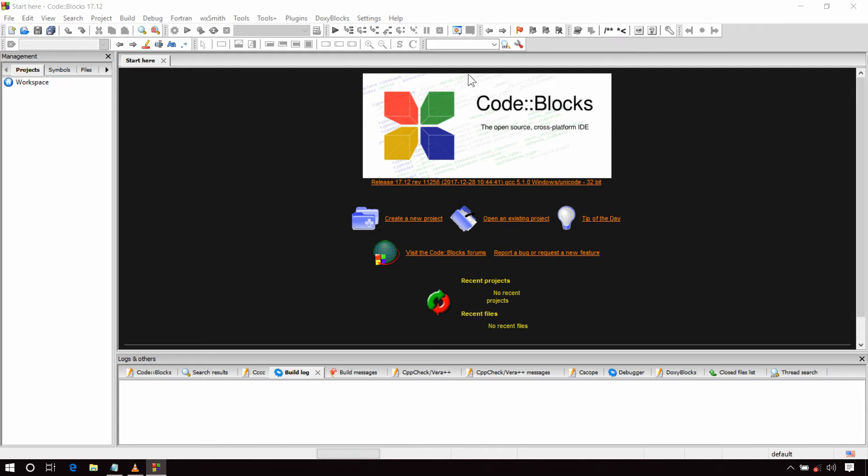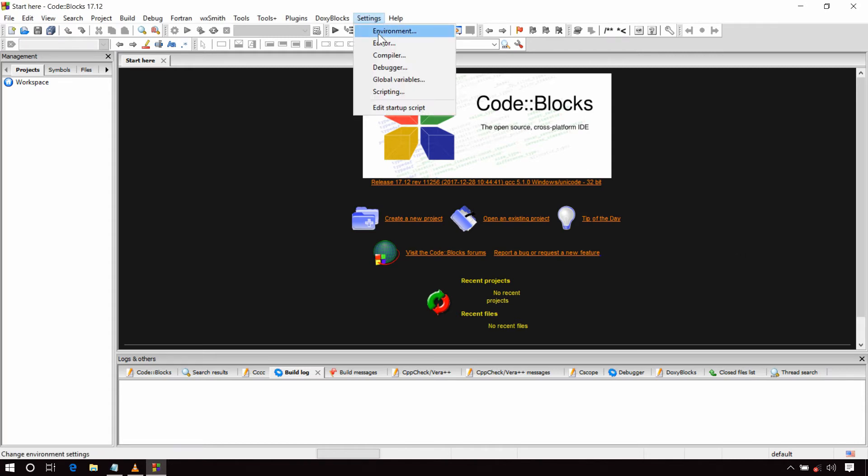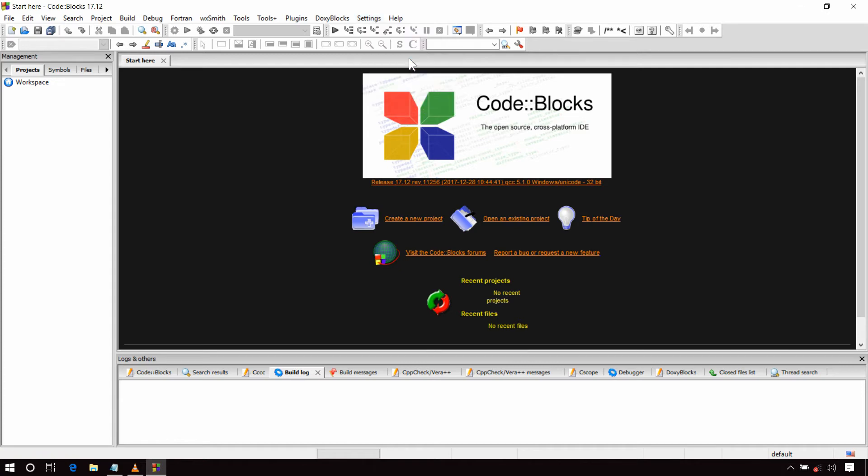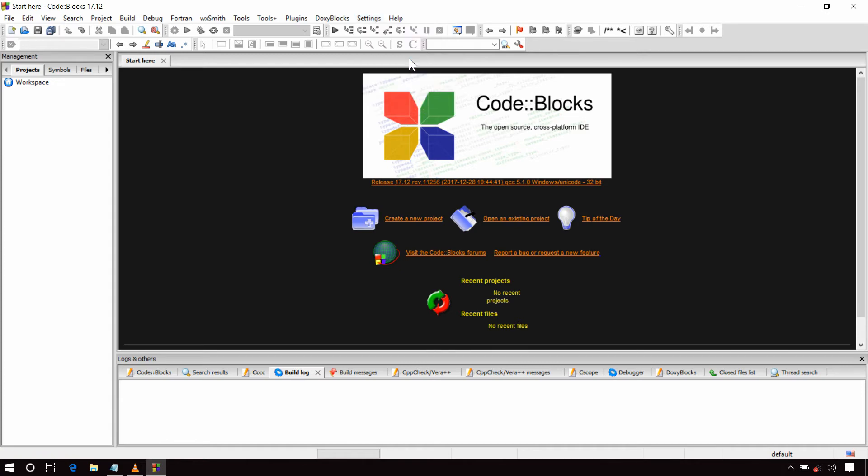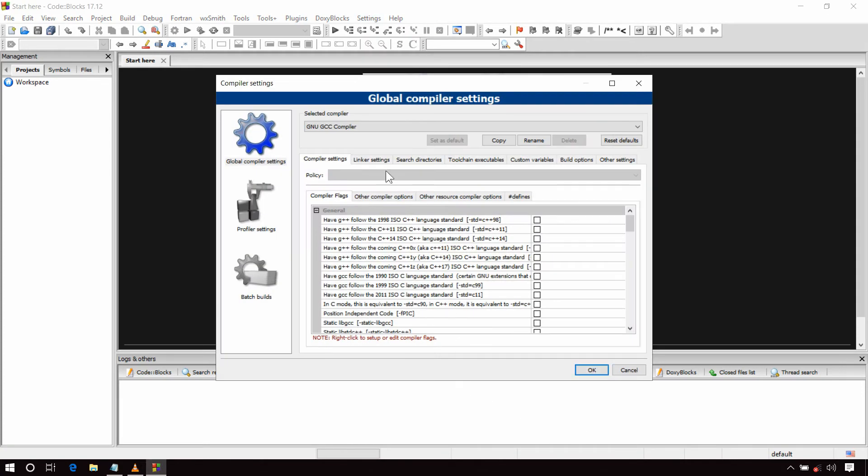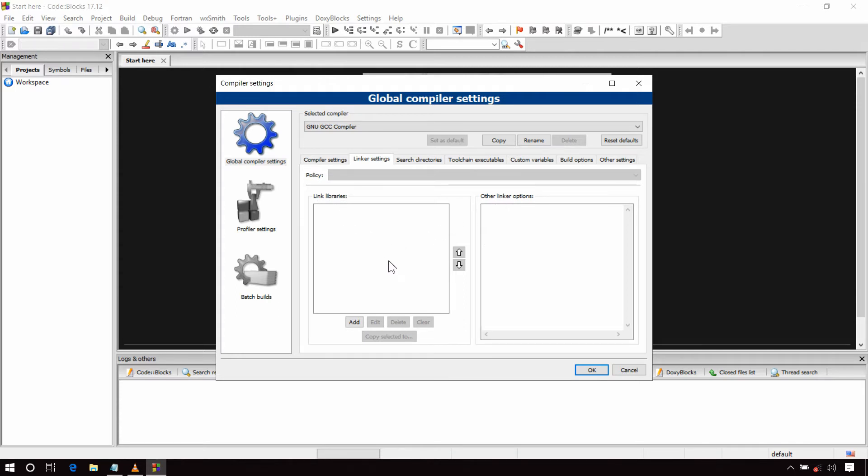Now open Code Blocks. In the menu bar, go to Settings, Compiler, Linker Settings. Now inside this linker settings, you can see there are 2 boxes with titles Link Libraries and Other Linker Options. Now in the Link Libraries, you have to add the last file that you have pasted most recently, that is libbgi.a.